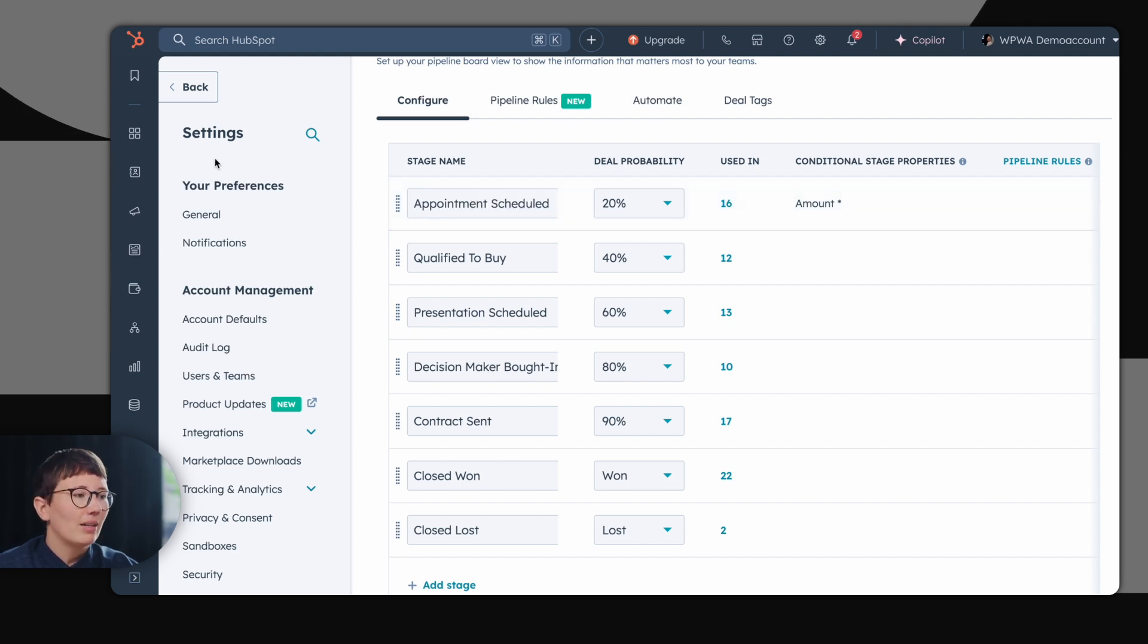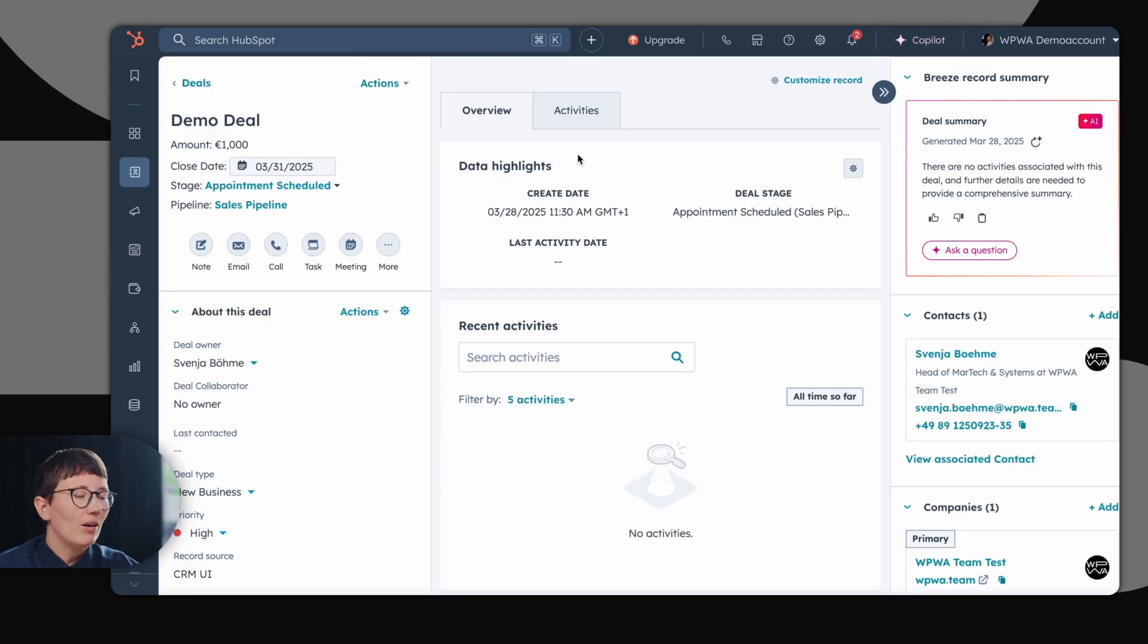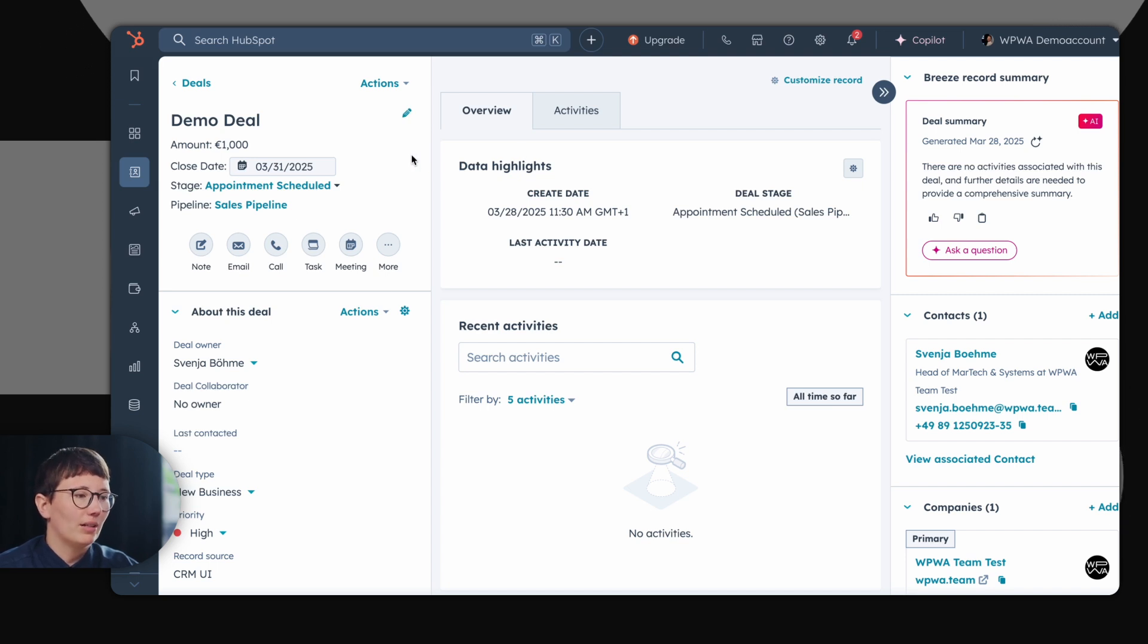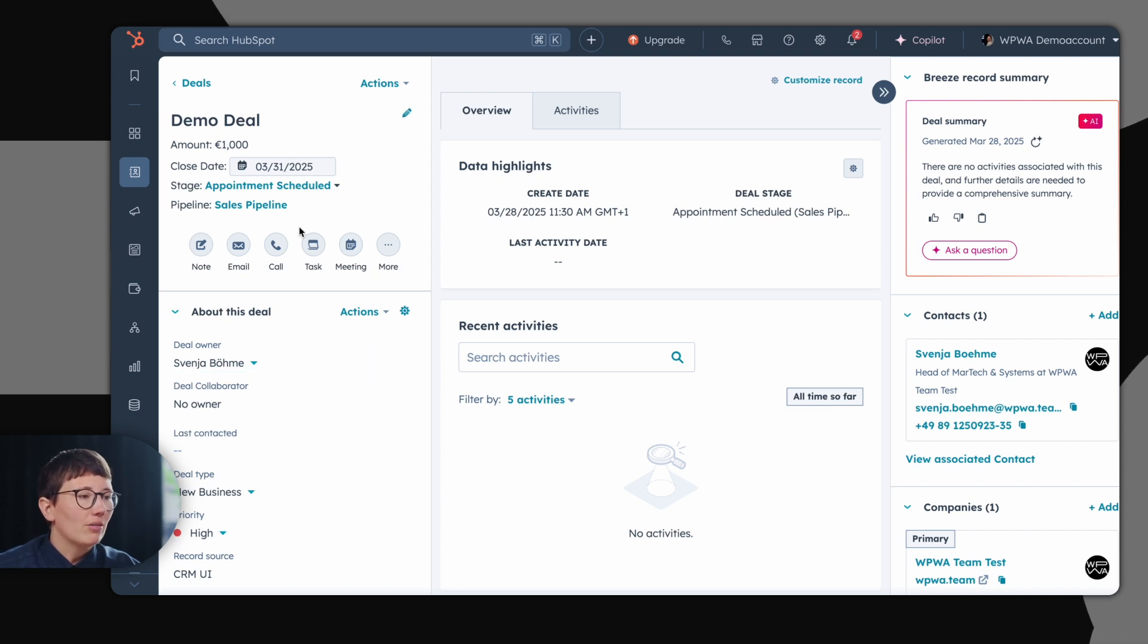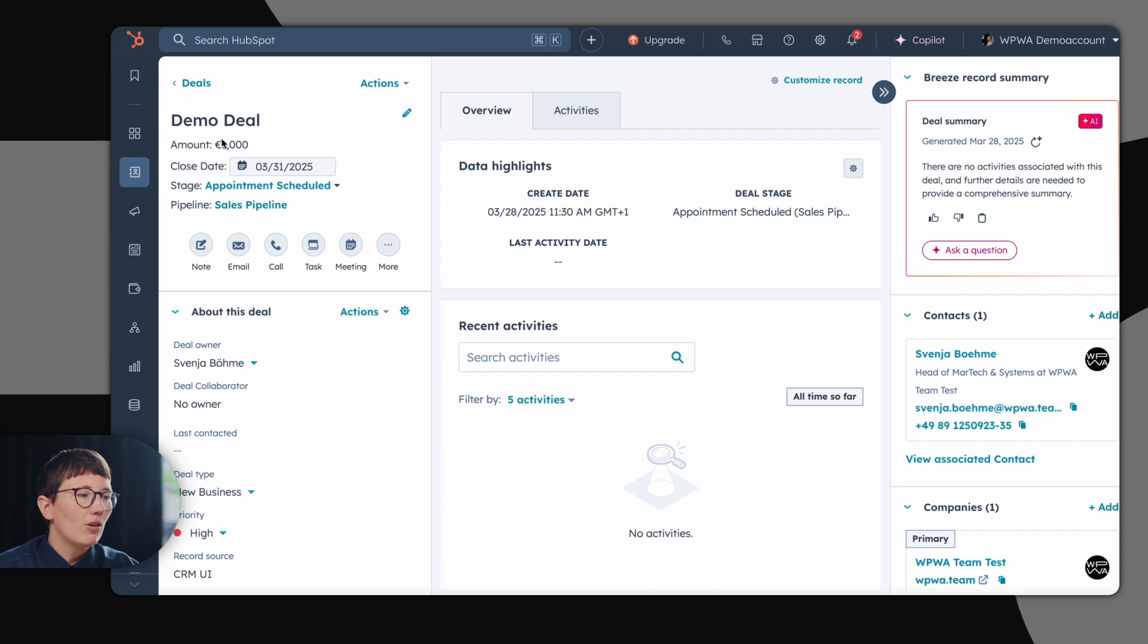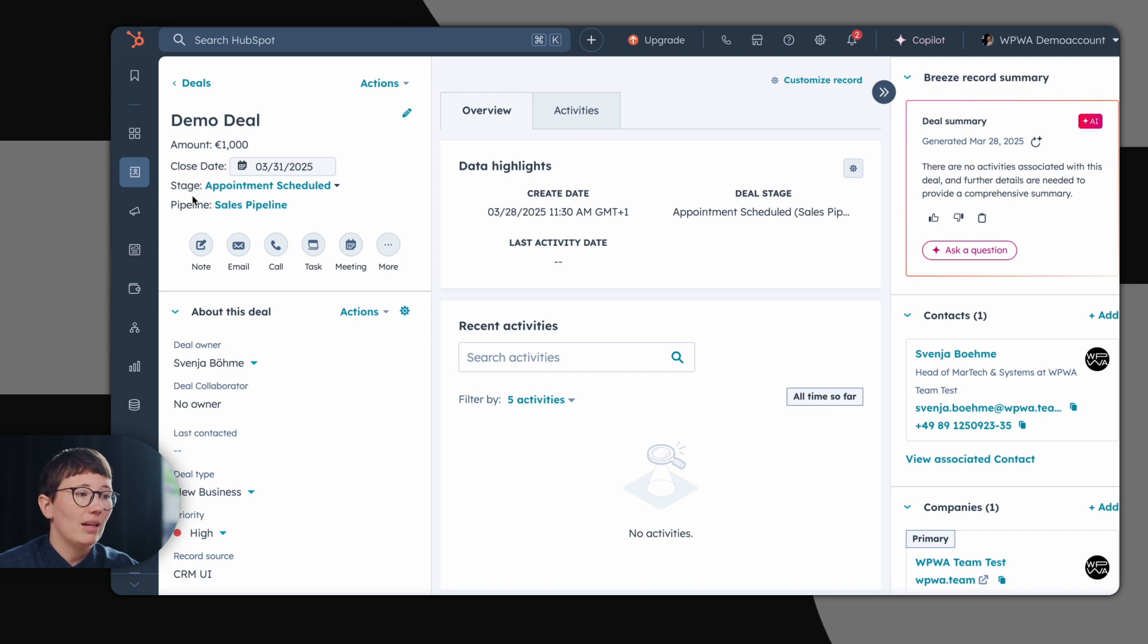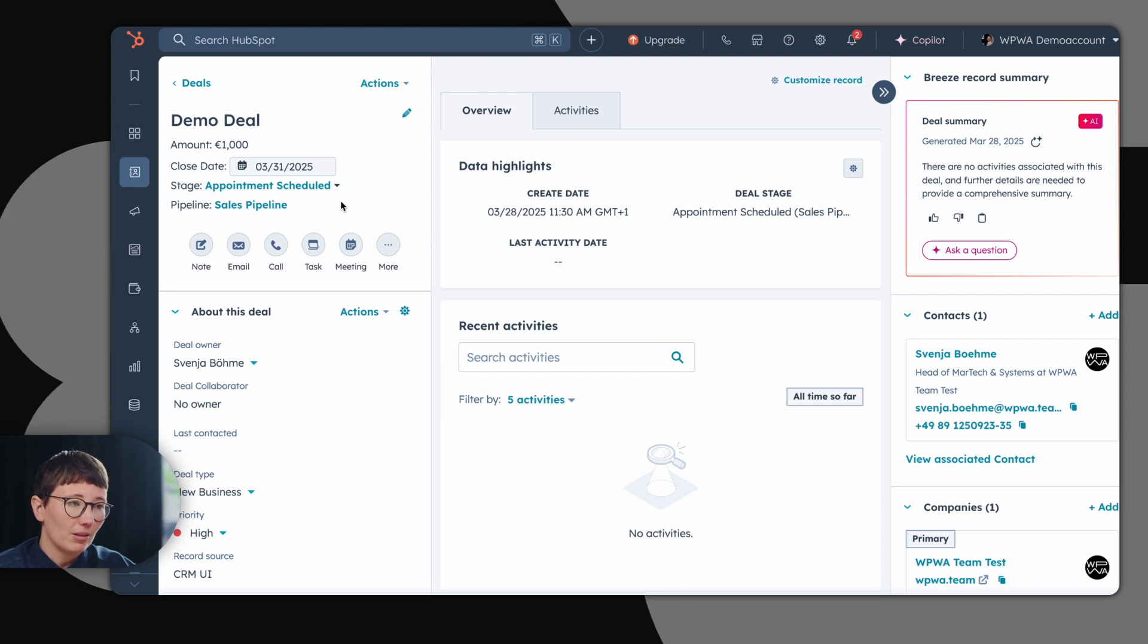Let's take a look at the deal object. The deal object is built like the contact object and also the company object. On the left hand side, you have your most important information about the deal. And you also have certain shortcuts. On top, you find all relevant information for your deal: the amount, the close date, the stage and the pipeline. Remember that these properties are important later on for your reporting.